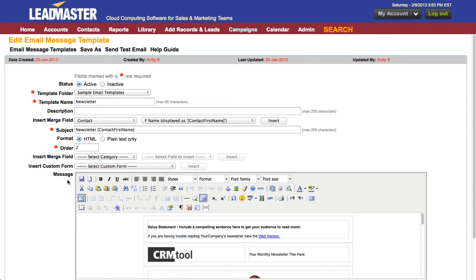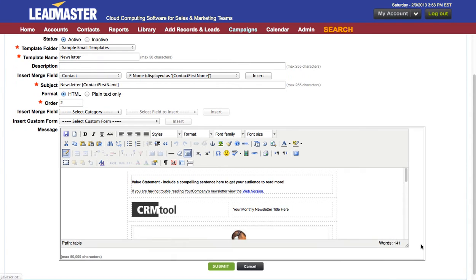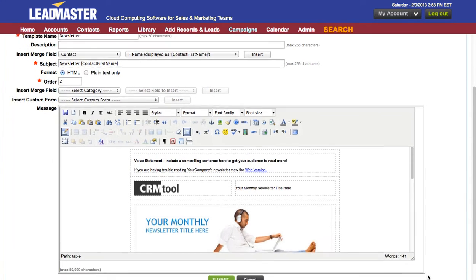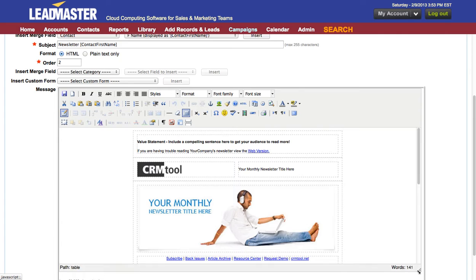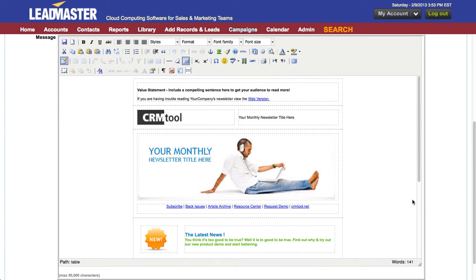Now let's take a look at using the email editor to create your email. I like to expand the view. I do that by using the grow box in the lower right hand corner. Now I can see quite a bit more of it.